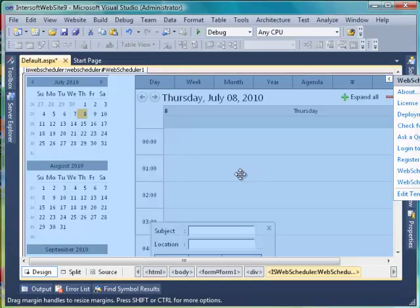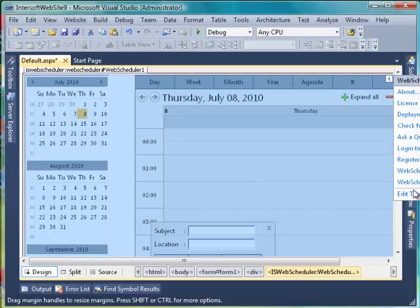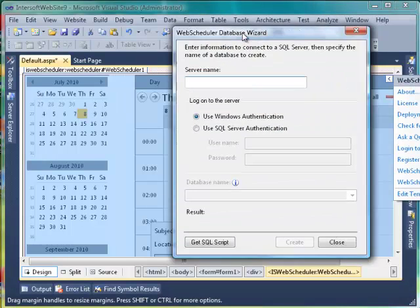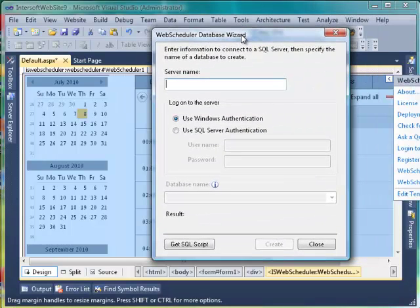Then, we need to bind web scheduler to a database. Since this application is created from scratch, we need to create a new database. With the help of Web Scheduler Database Wizard Tool, we can create a new SQL database with predefined table structure specified.